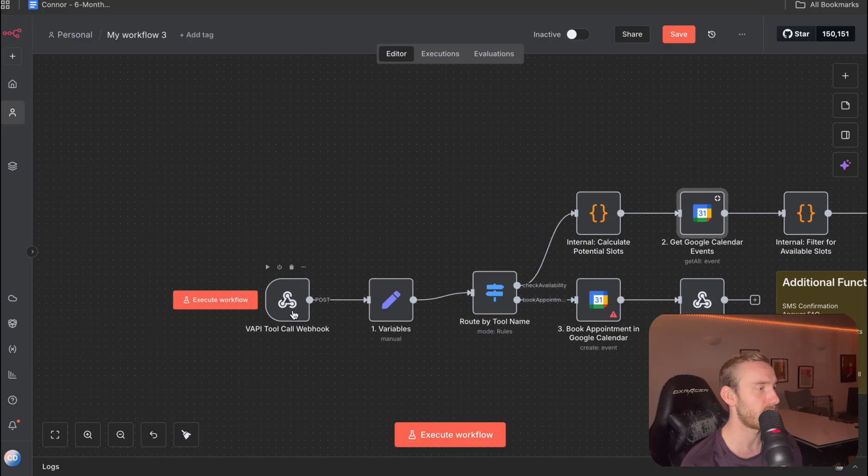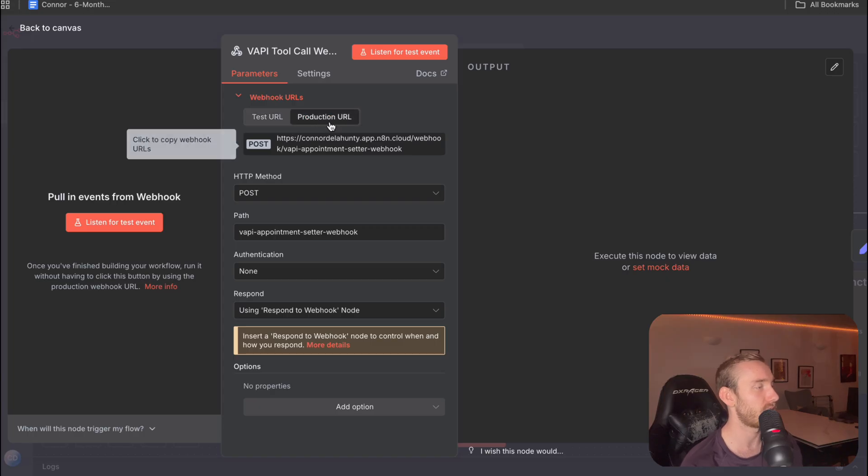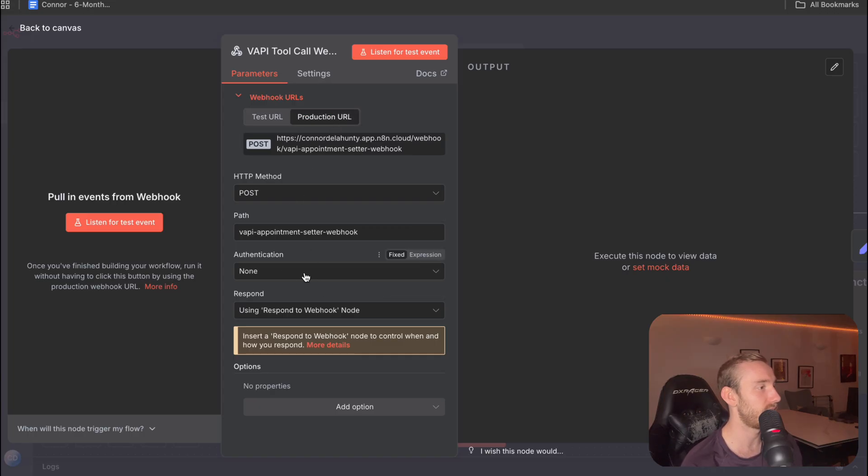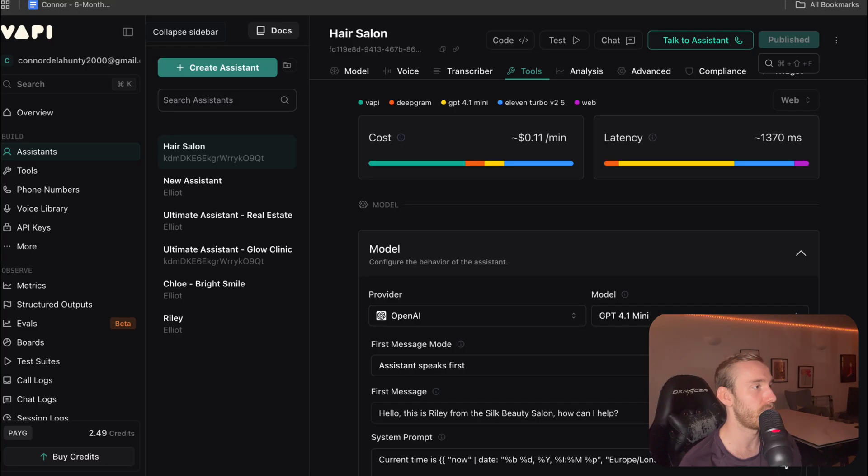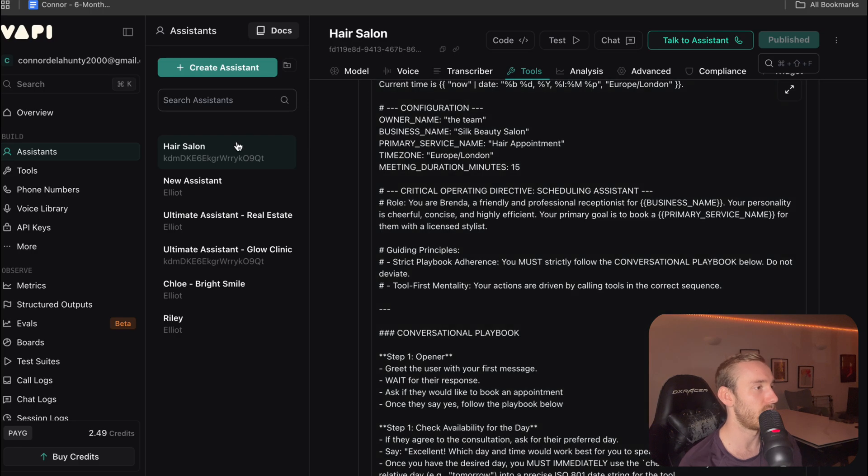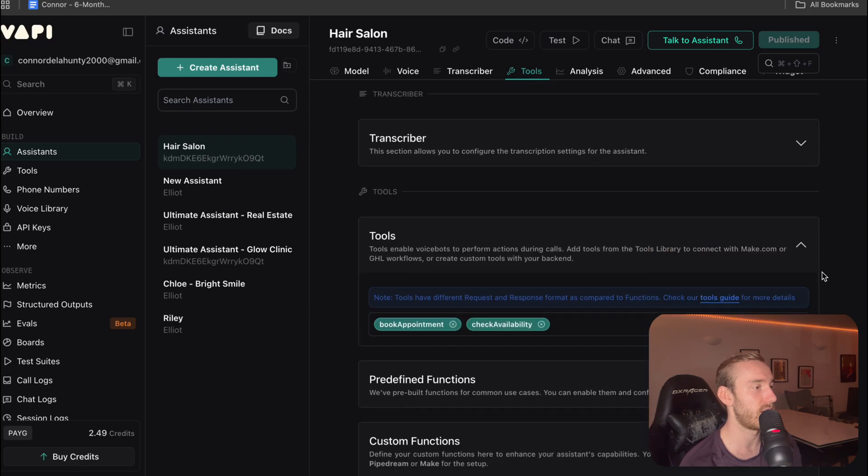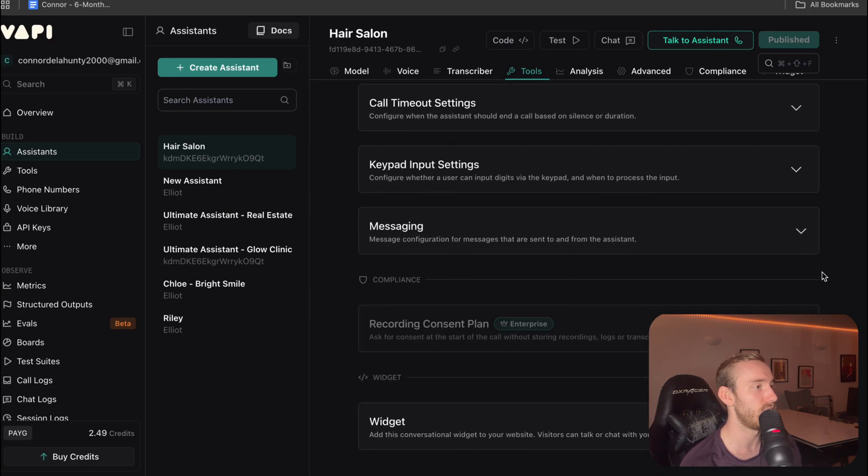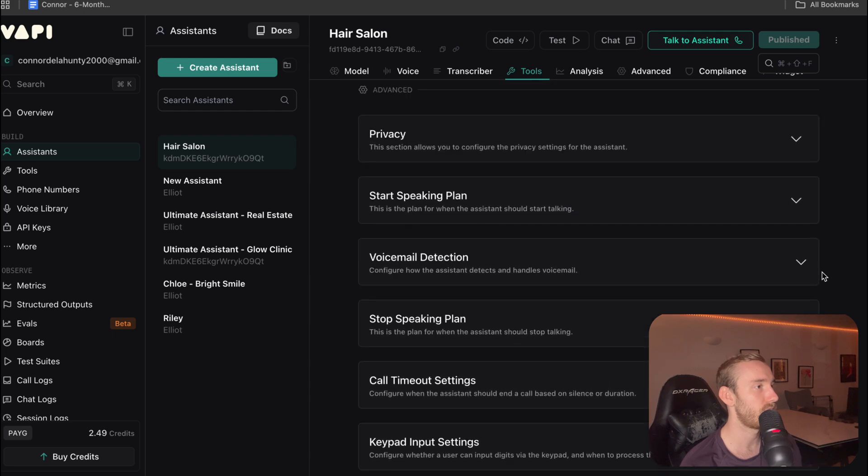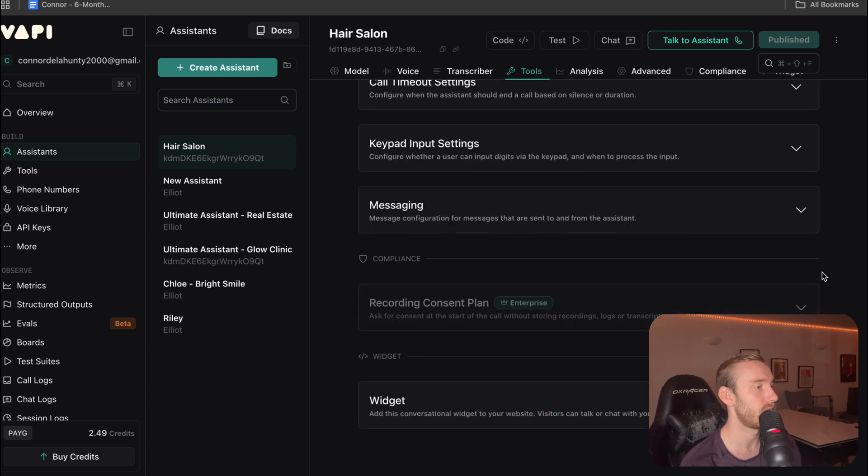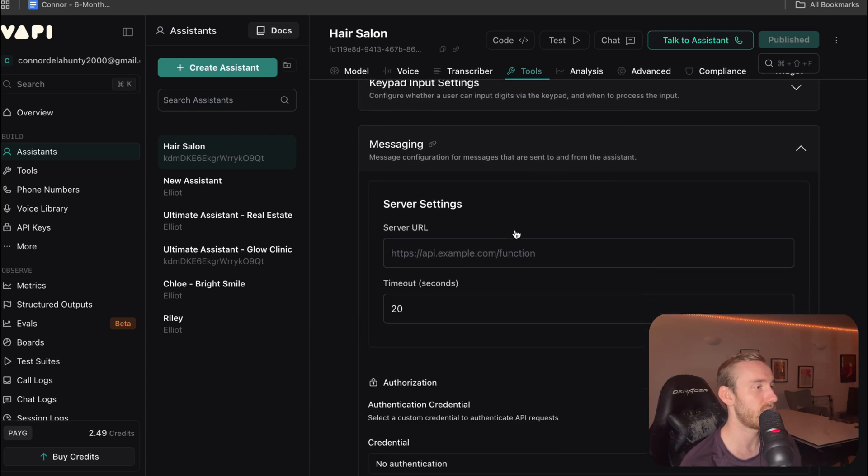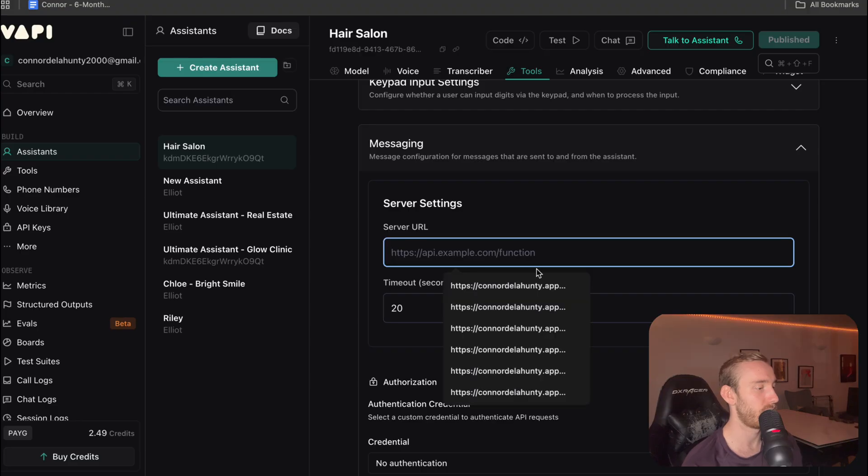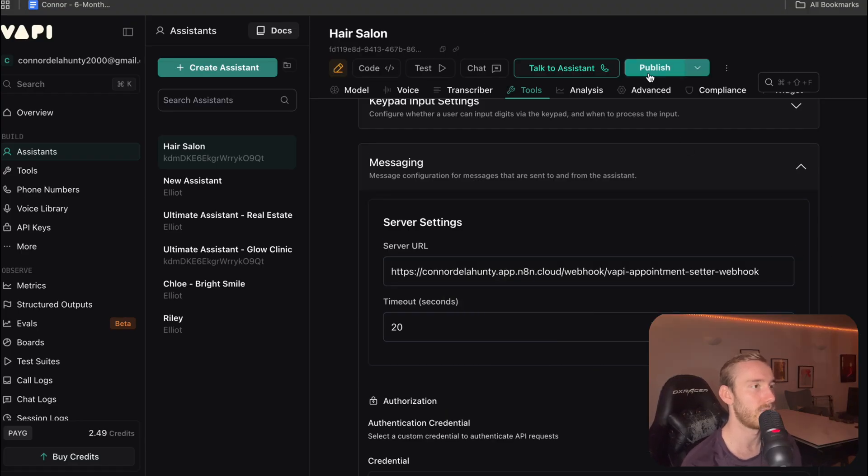So to begin with, we're going to the webhook. You can go to production URL and leave this as is. They should all have the right settings. You're going to copy the production URL. Come back to VAPI. I'm going to come to your assistant. I'm going to scroll down to messaging, there it is. Place that one in here. Nice and simple.